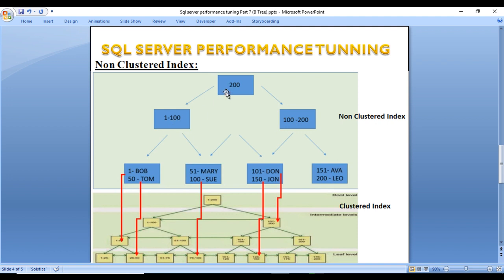The non-clustered index will have data up to 200. If we search for 51 — that is Mary — it goes to the left side because the data is available on the left side. 50% of the scan is reduced in our first search. Then it goes to the right side because 51, Mary, is available on the right side. Once we reach Mary, since we have a clustered index, it retrieves the cluster row ID for 51 (Mary) and directly moves to the record in the clustered index — our table. This is the structure for a non-clustered index.